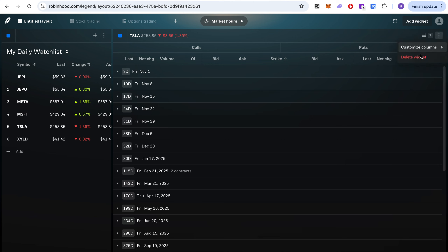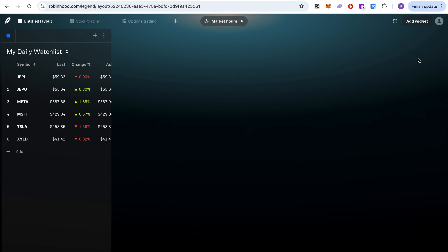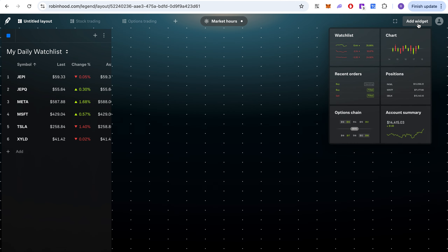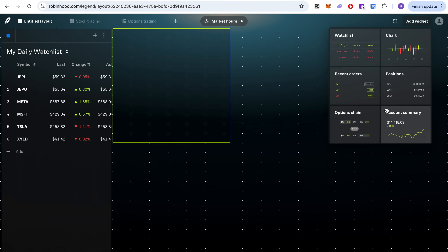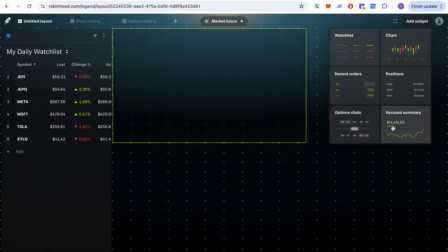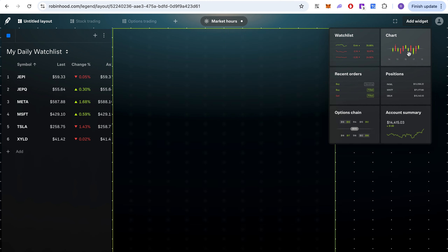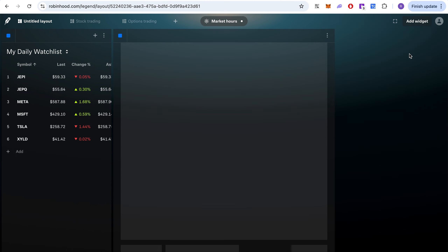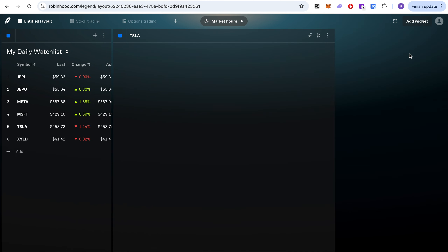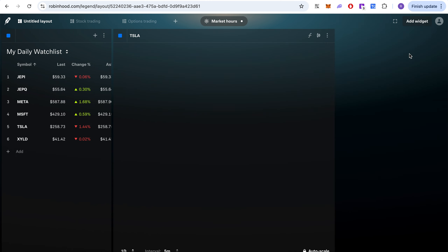If you don't want a widget, you can just delete it and it's gone. You also have an account summary widget where you can see your account and how much you are up. Next I'm going to spend most of the remaining time on the chart feature.